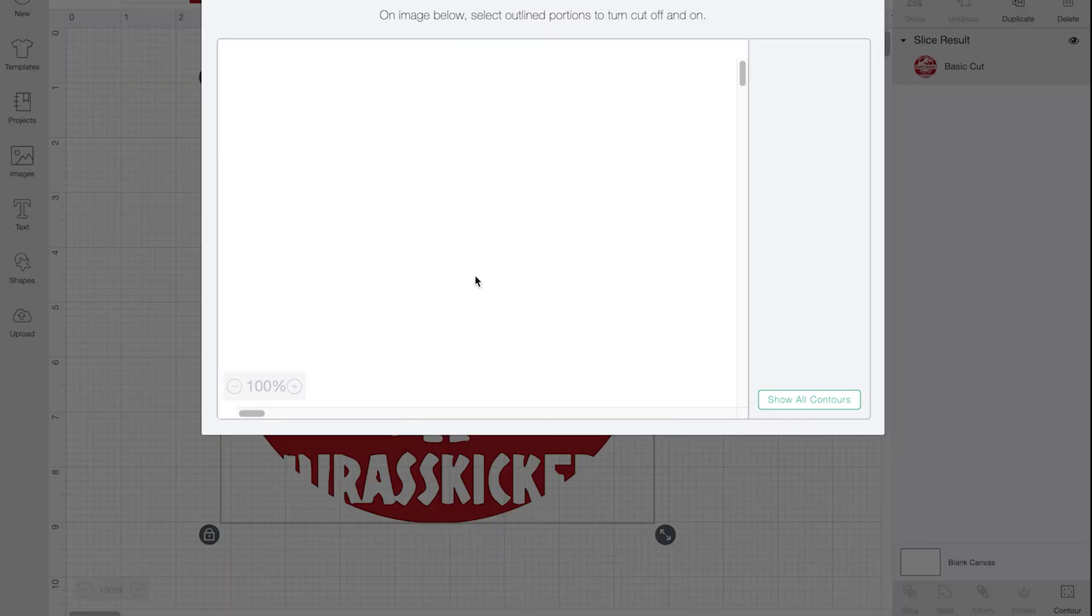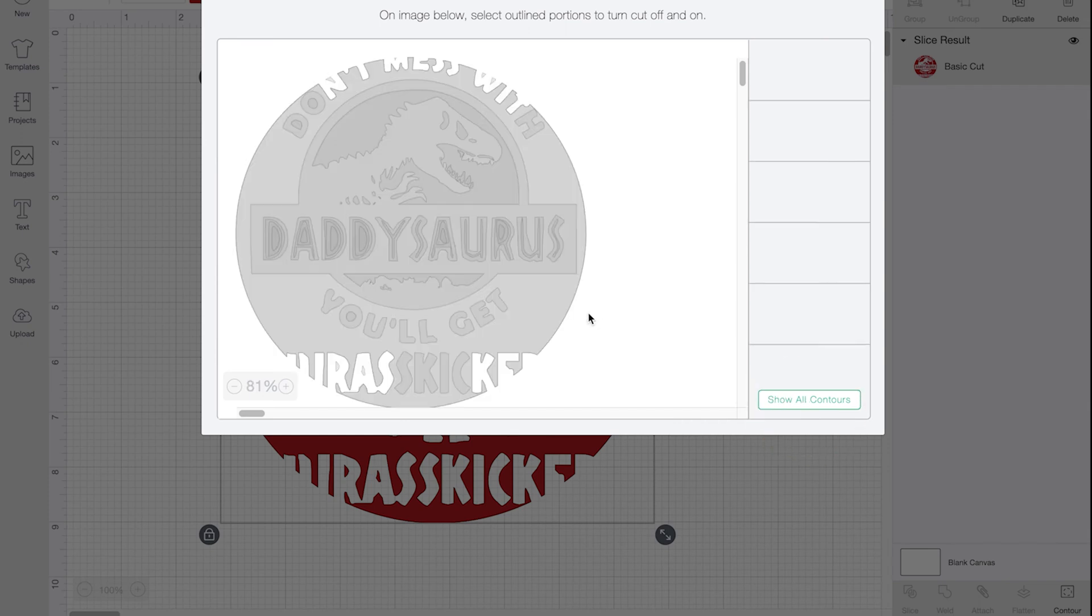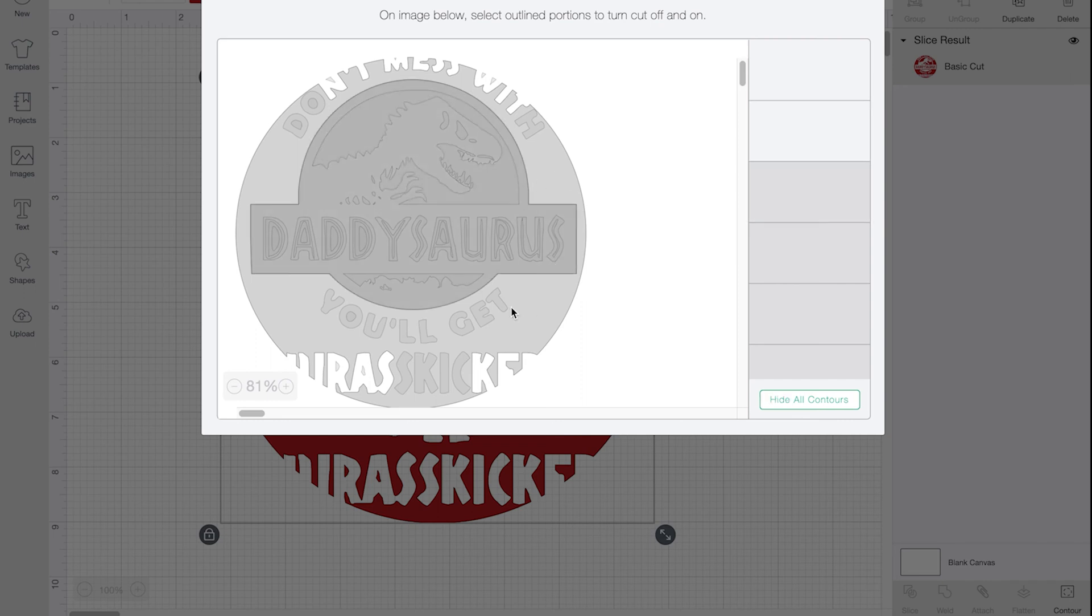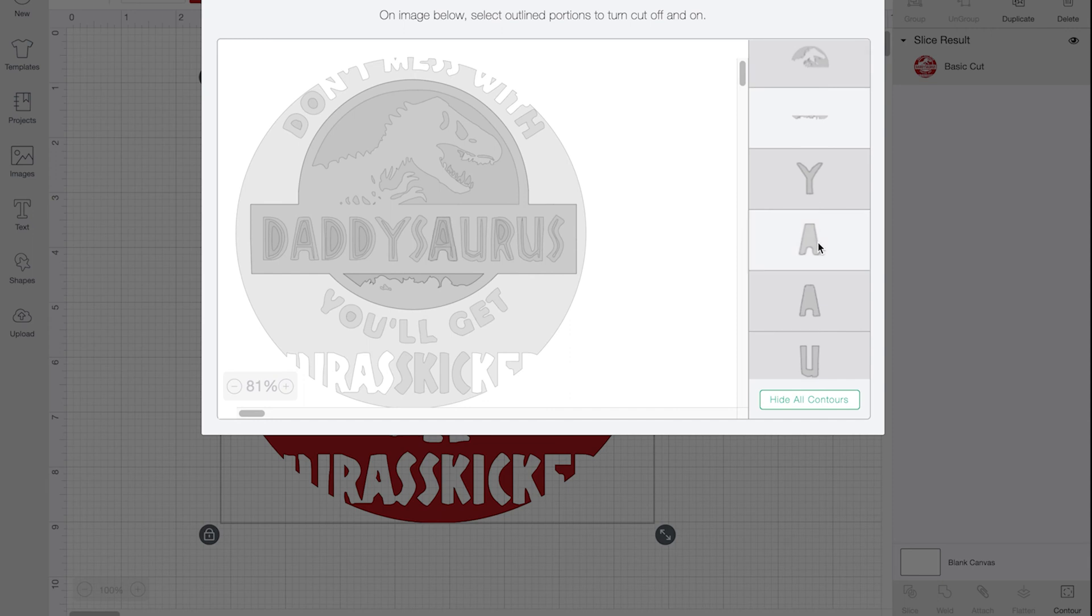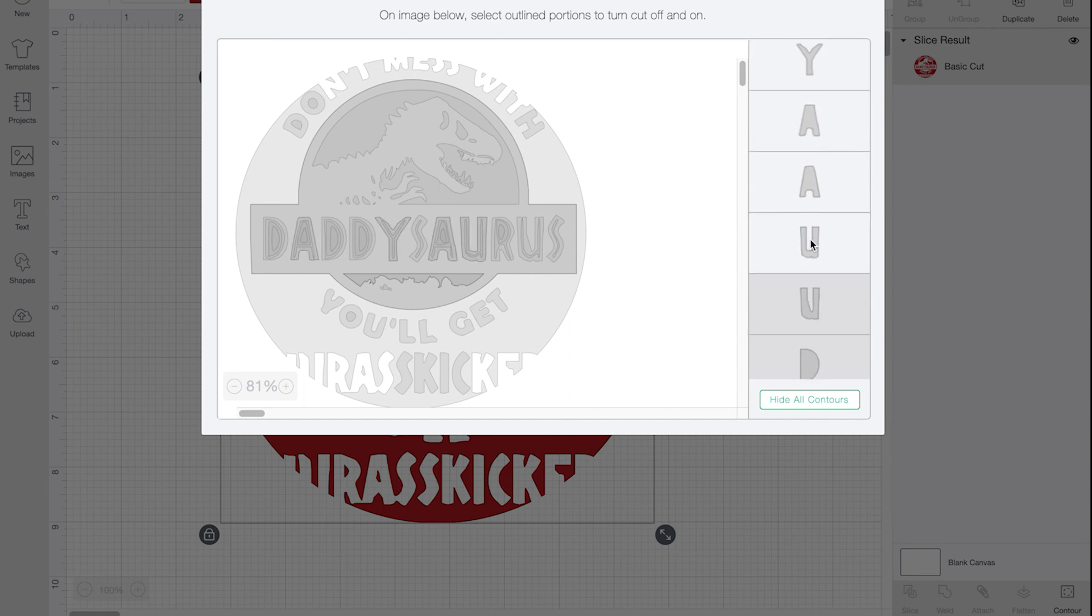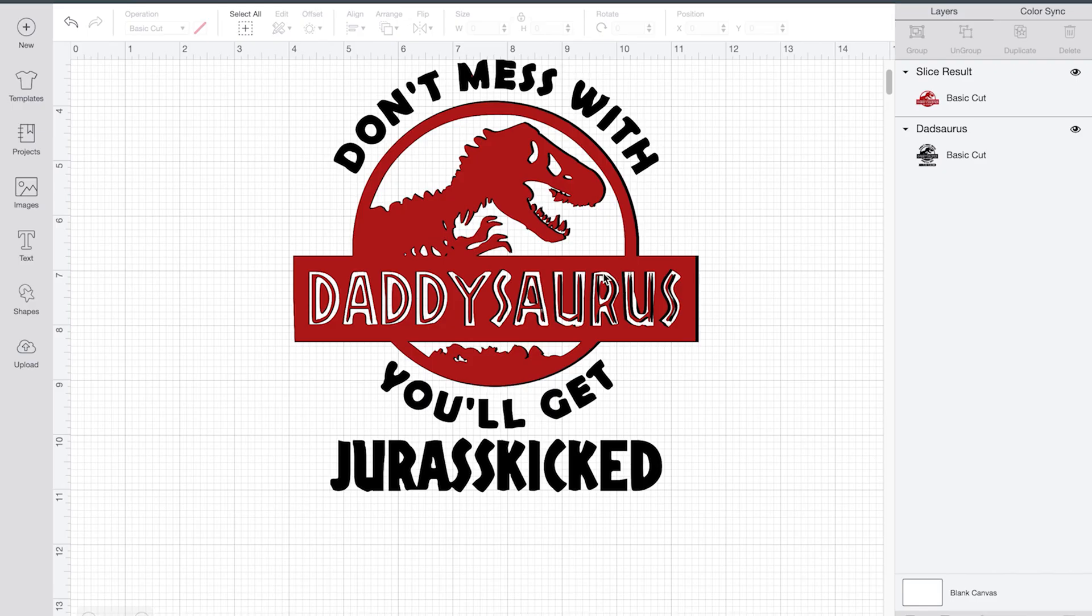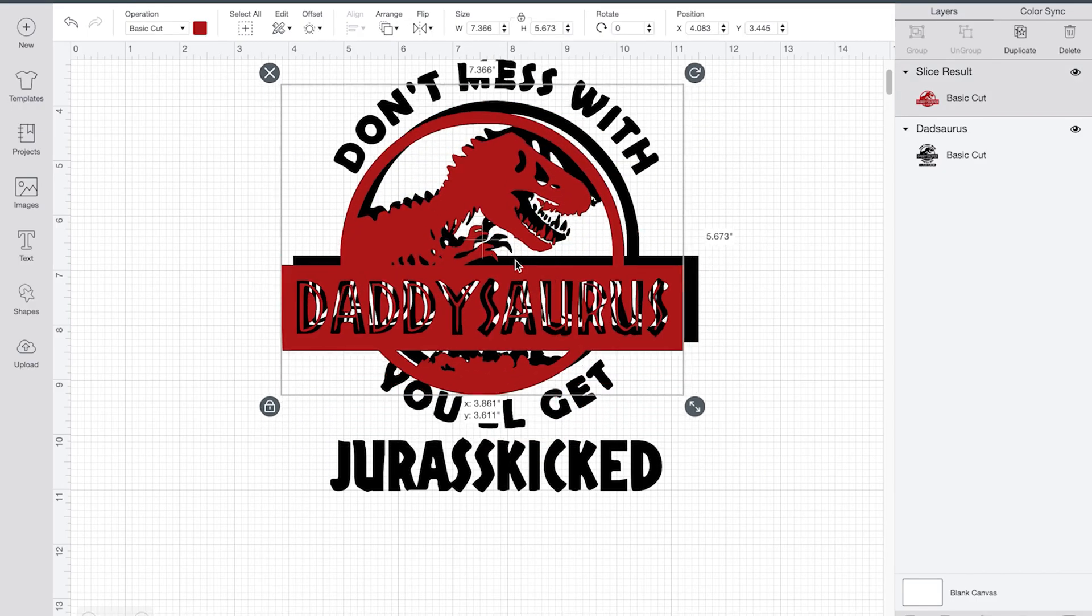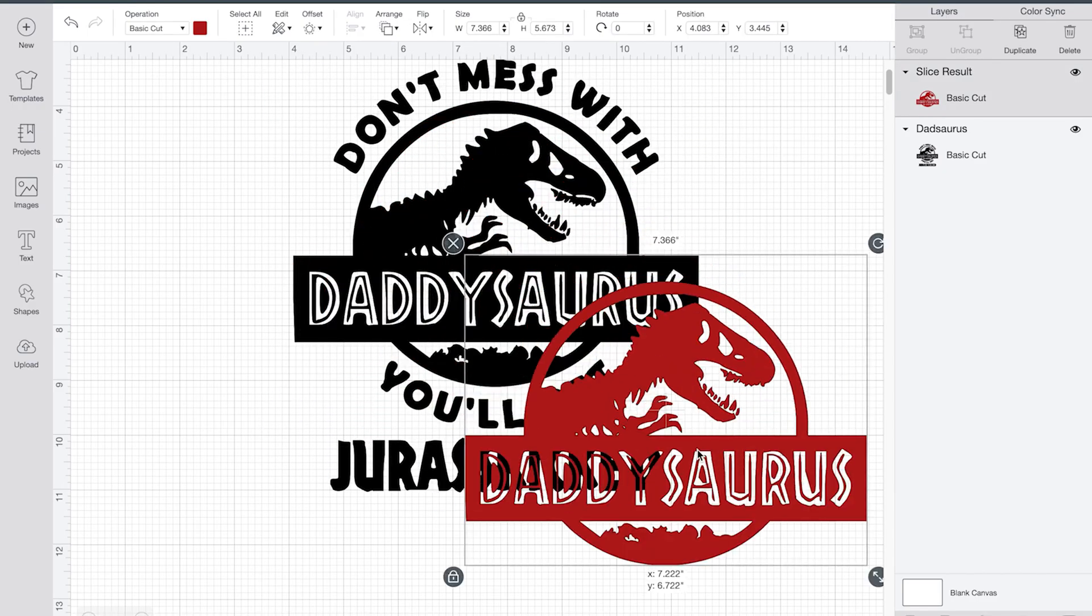So now I'm going to go here to contour. And then I initially hit hide all contours. And then I just start going through and making sure that the images that I don't want red are clicked. So this sometimes is a little bit of a process to go through. So this is what it looks like with the contouring done.